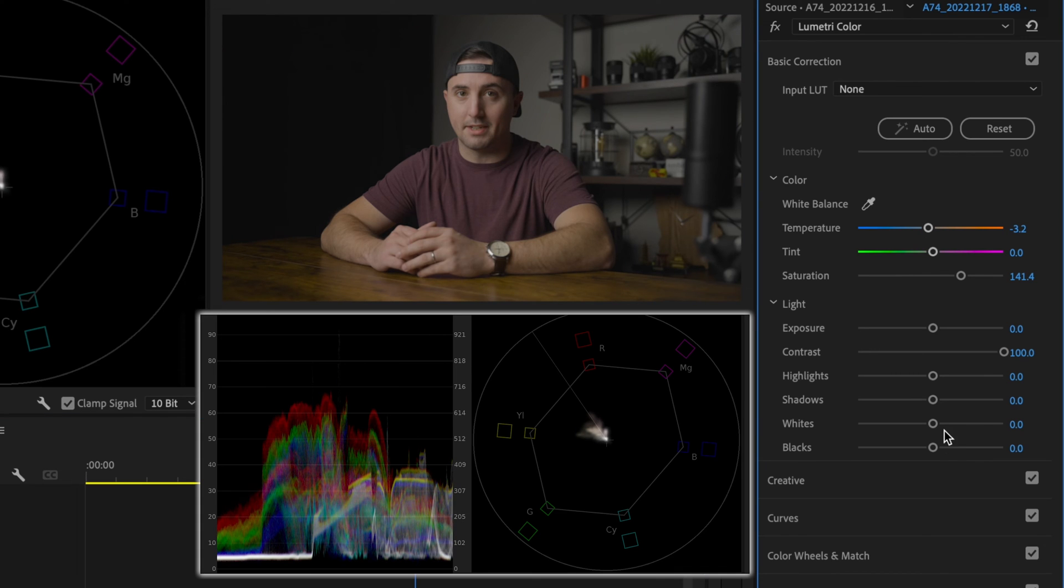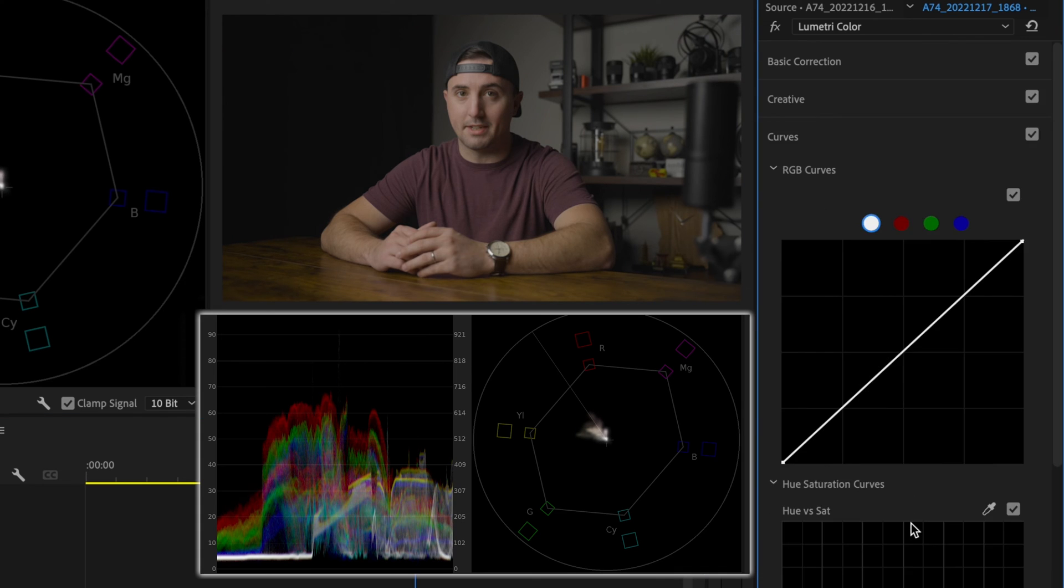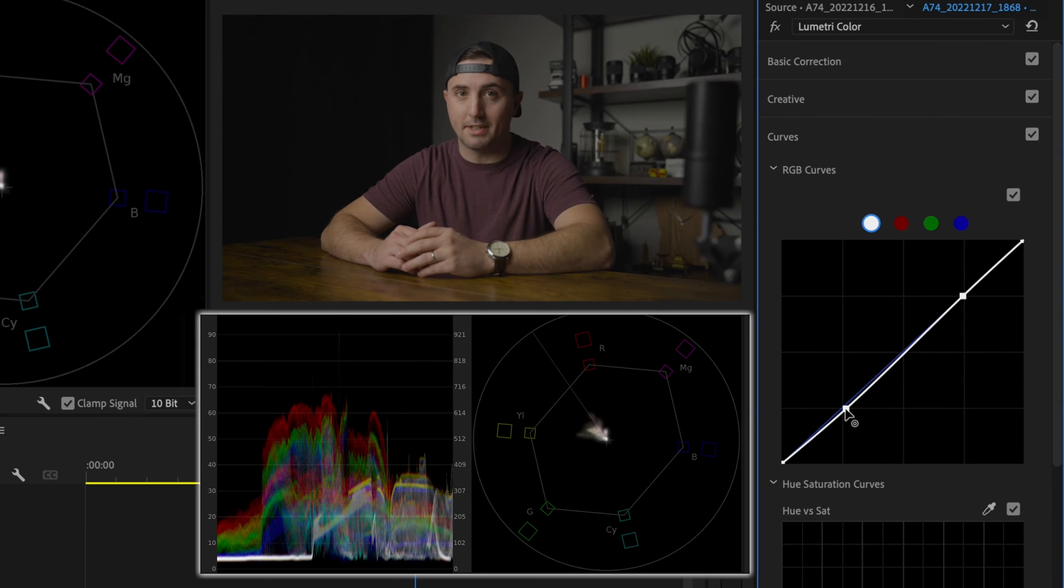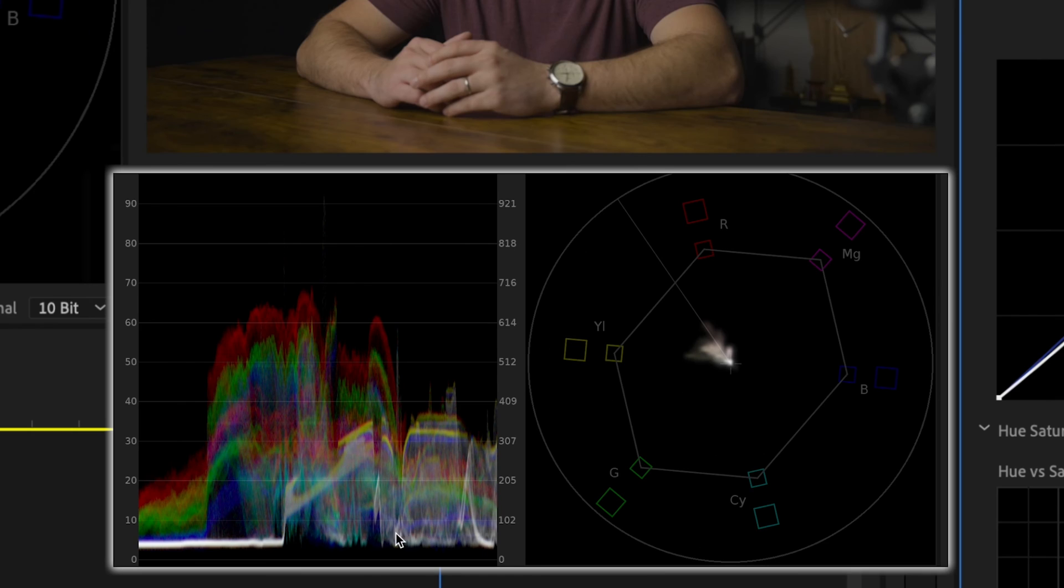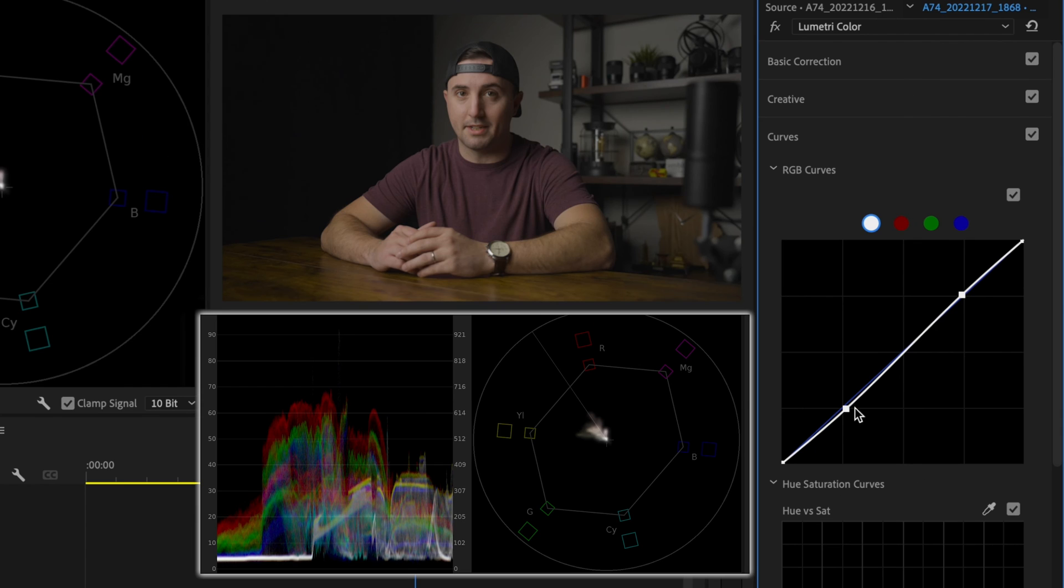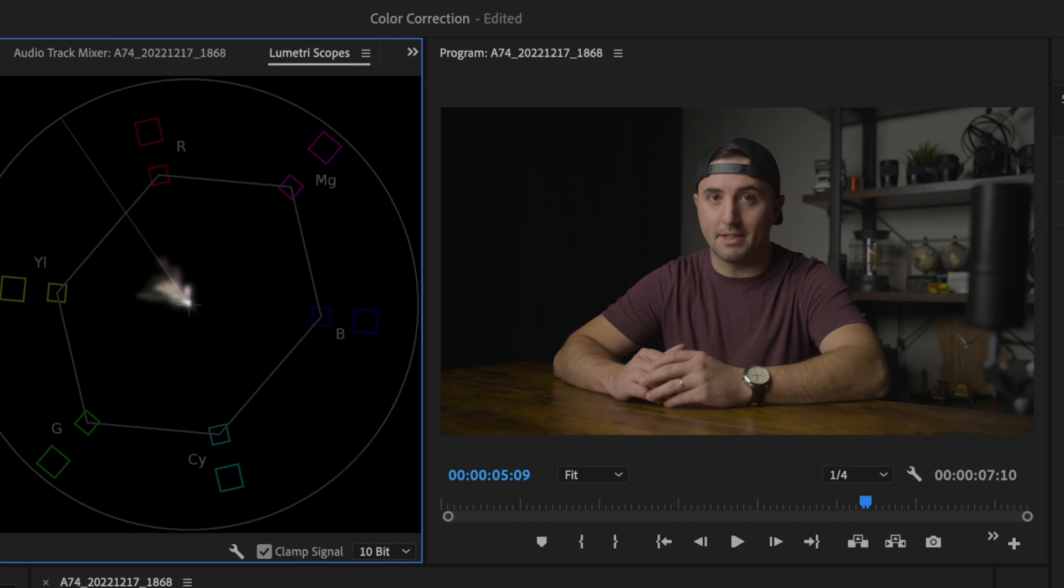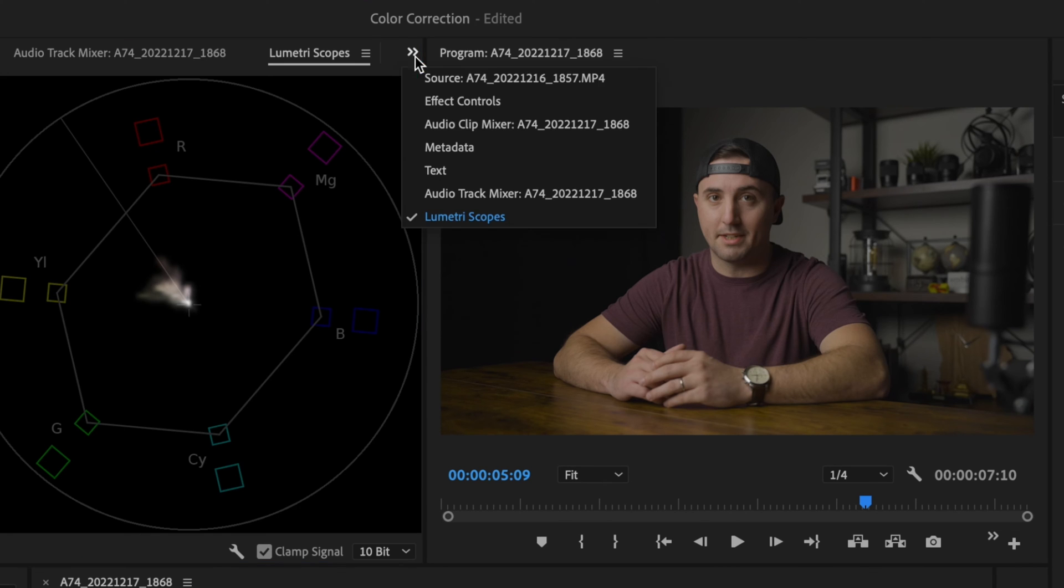Next thing I'm going to do is go down here to curves and again make the point at the highlights and the shadows, bringing those shadows down just a little bit and the highlights up just a little bit. Specifically for this shot here, I don't really have much room to play as far as pushing the colors around, so I'm just going to bring those shadows down just a little bit. Next I'm going to check my skin tone.